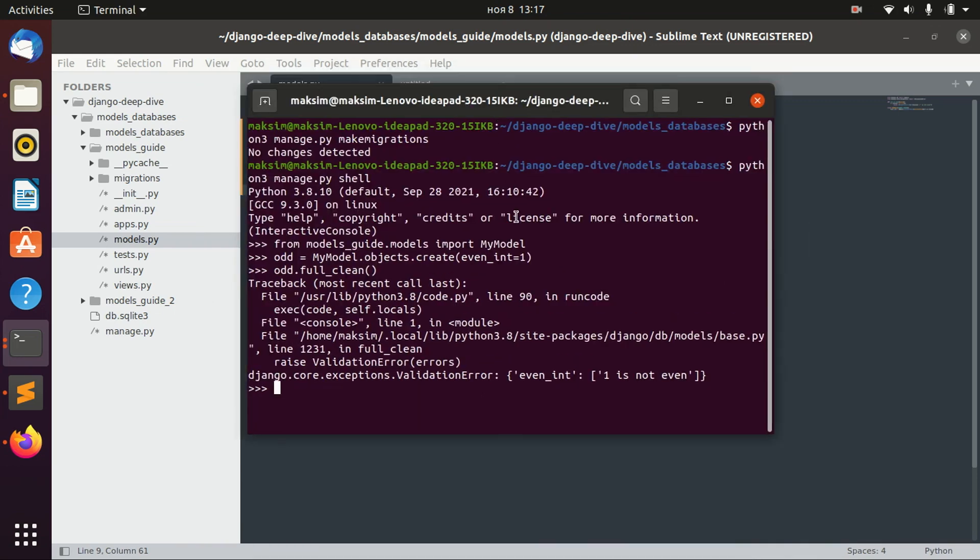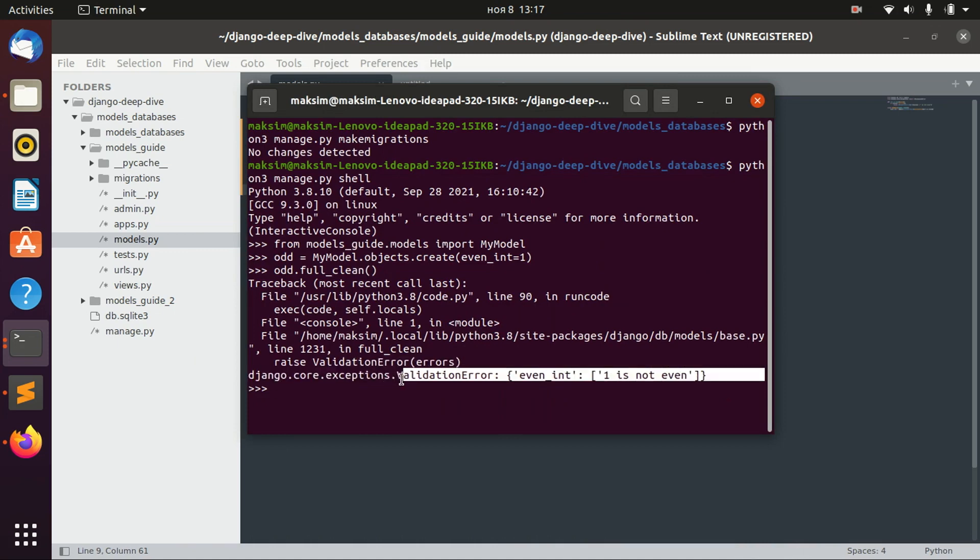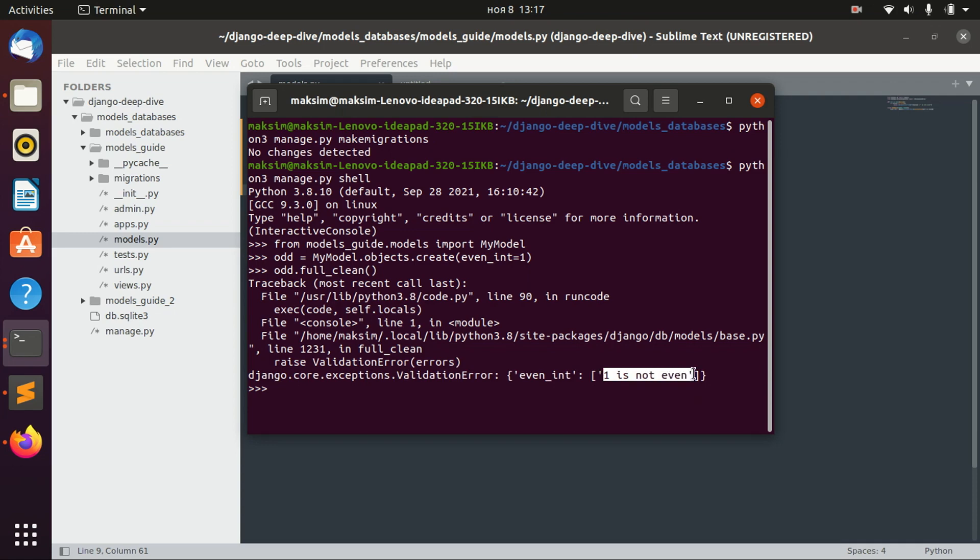And in this case, we actually get our validation error, which is 'one is not even'.